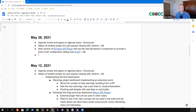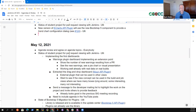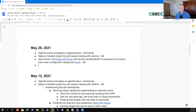Welcome to the Jenkins User Experience Special Interest Group. It's May the 26th. A reminder that we abide by the Jenkins Code of Conduct. Let's work through the agenda.